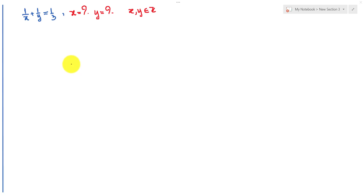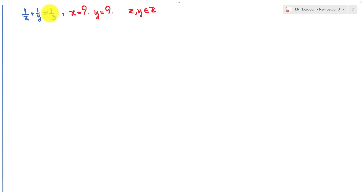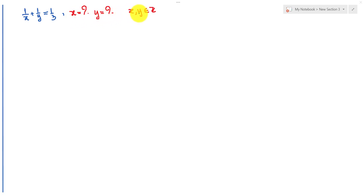Hello everyone. Welcome to Education Key Channel. Today I have one exercise like on screen. If we have 1 over x plus 1 over y equals 1 over 3, find the values of x and y. We know that x and y are integer numbers.